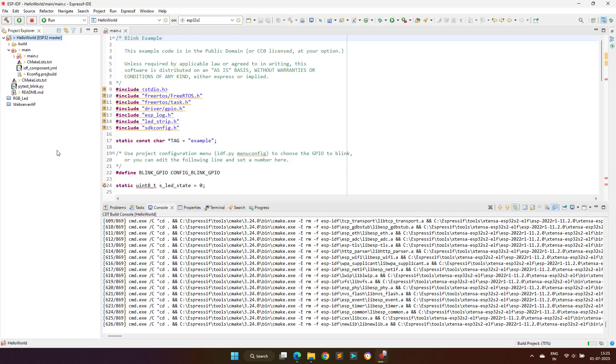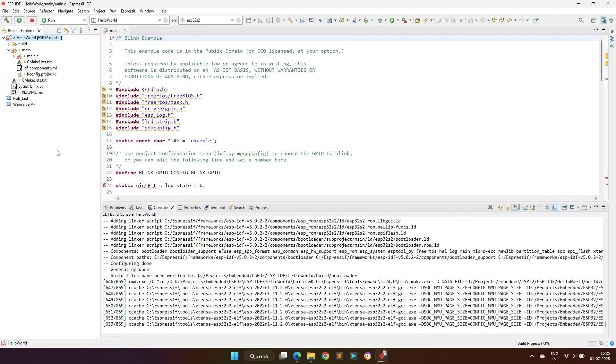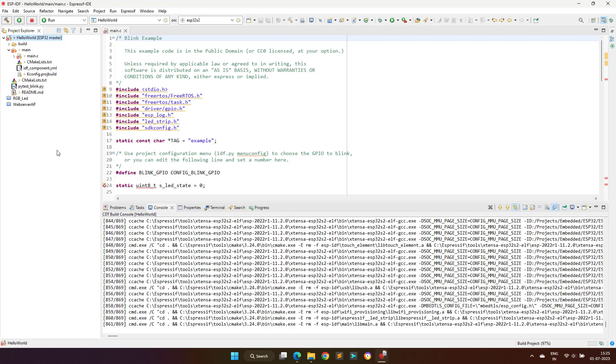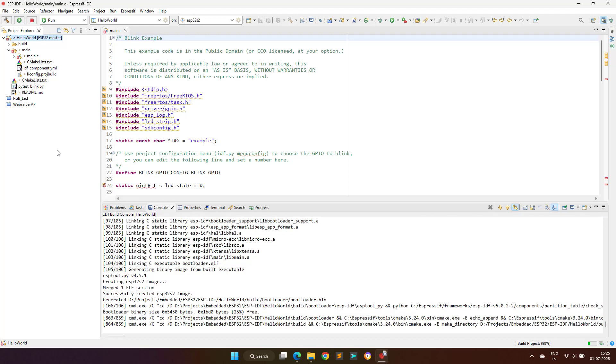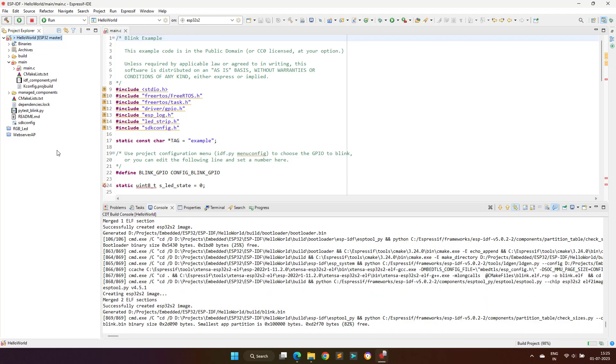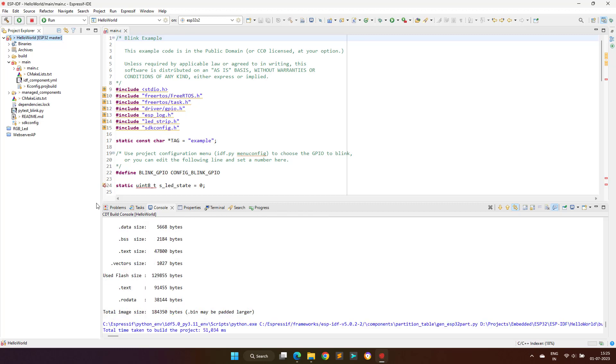Once done build the project, it will take some time to build the project for the first time, but later build process will be much faster. As you can see the project compiles fine without any error.